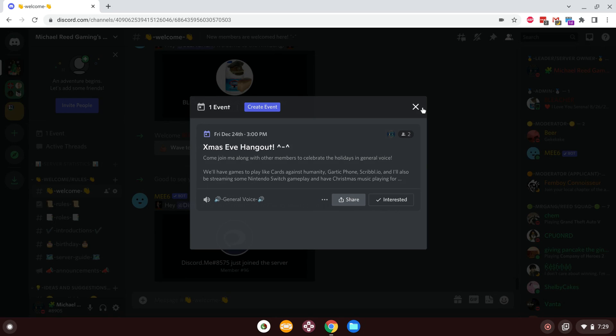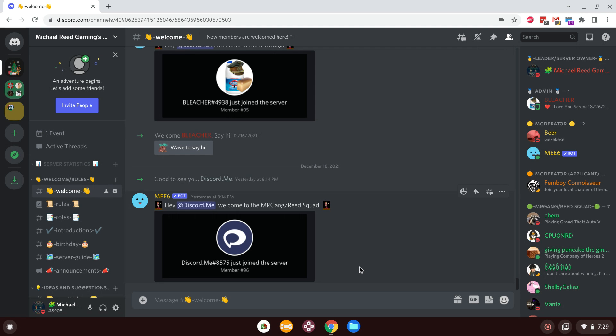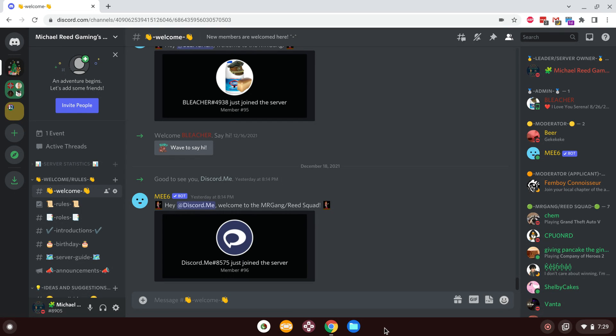Other than that, that's pretty much it for this update. Please do come and join us for Christmas, because quite frankly, the server doesn't get nearly as much attention as it probably should. But you know, since I don't have the community tab anymore, this is kind of what I have to do to let you guys know about stuff.